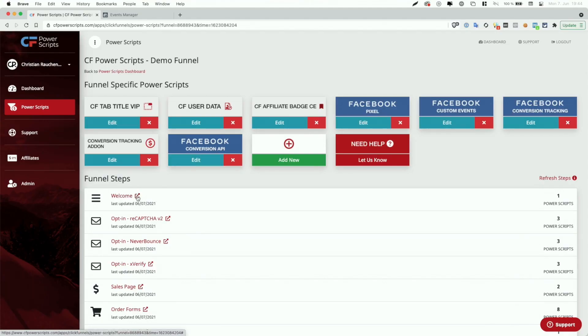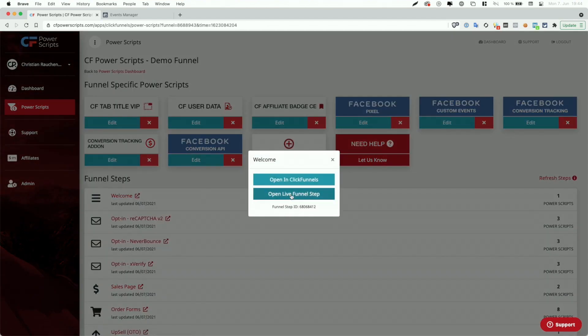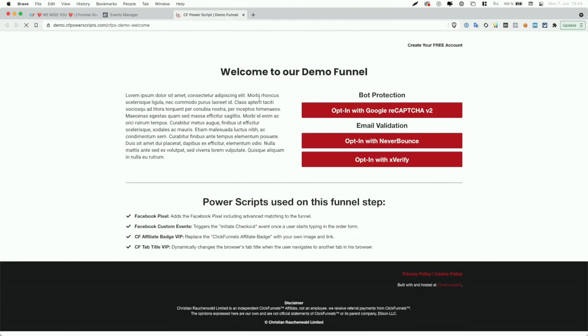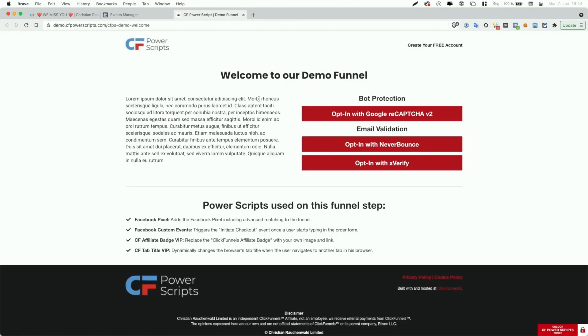Before you go, you can still take a look at what's possible with the new integration. I'm going to click on this welcome page funnel step here, copy the live funnel step URL, then go to the Facebook Events Manager where I've already selected the pixel set up in that funnel and am at the test events section. I also made sure the test events token is set up in the Facebook Conversion API Power Script. I'll paste the URL and click on open website, which takes us to our landing page.